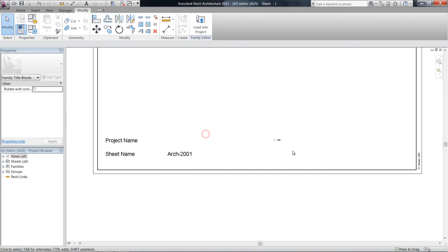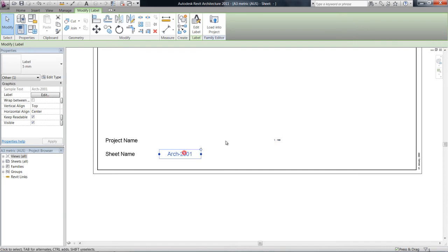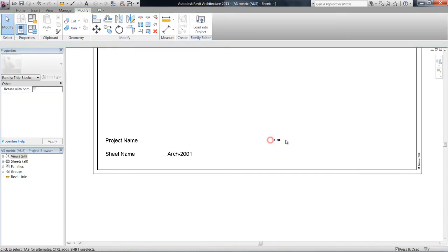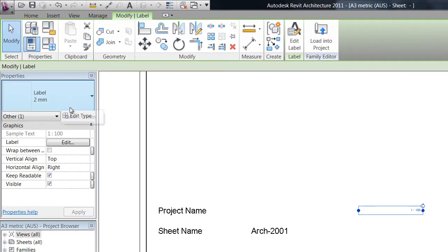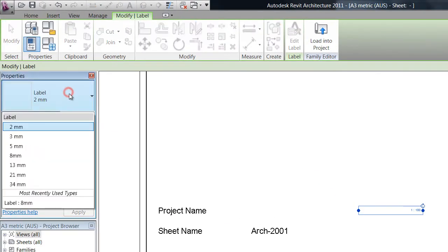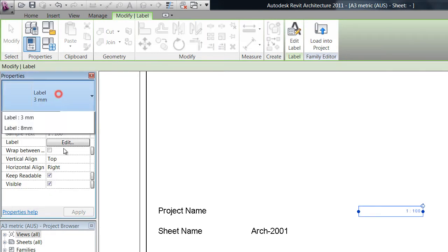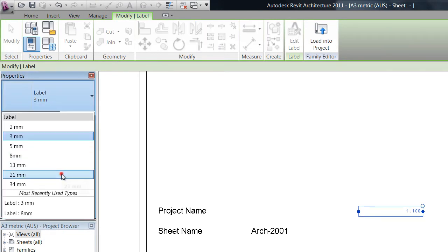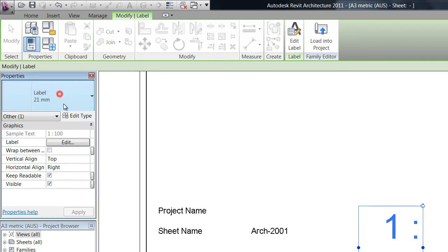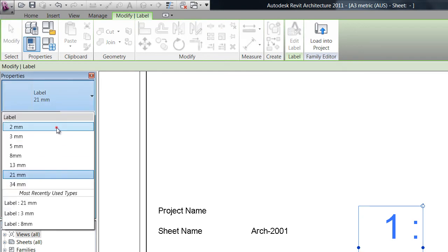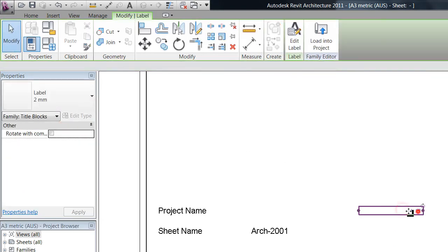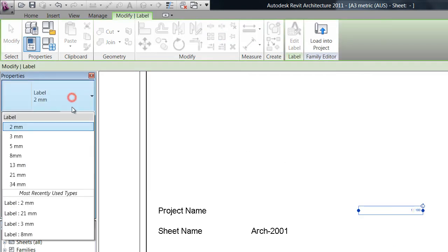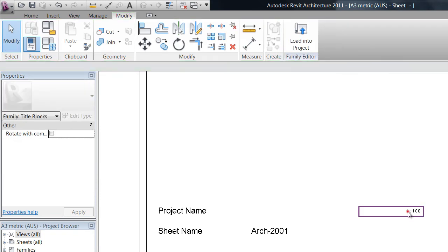So if you have a look, as we click on each of these labels in the properties here, we can actually change the size of these labels and what that's doing is it's making them larger and smaller.